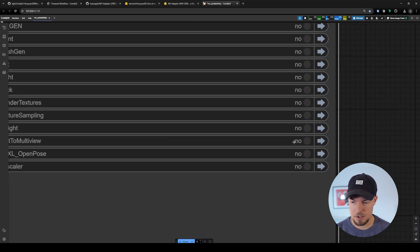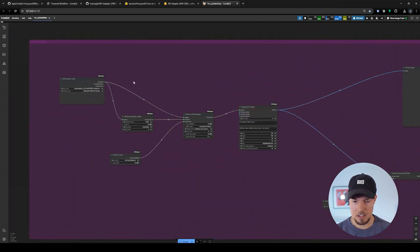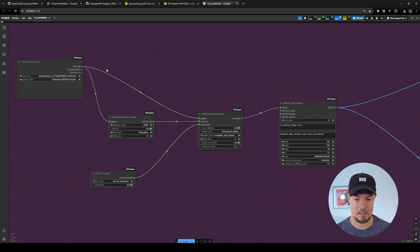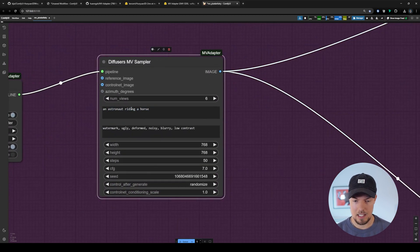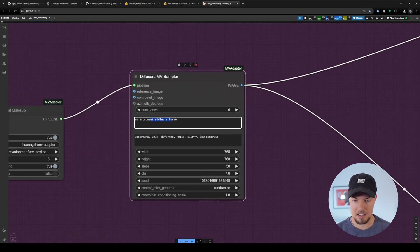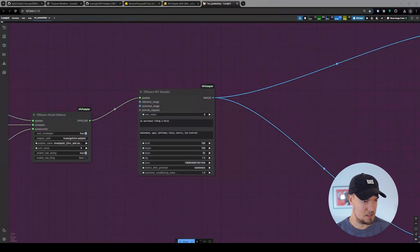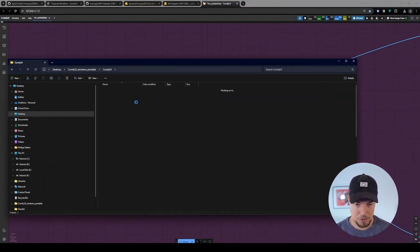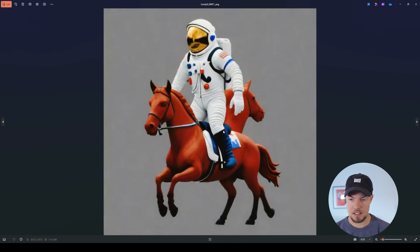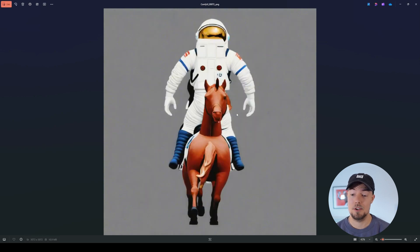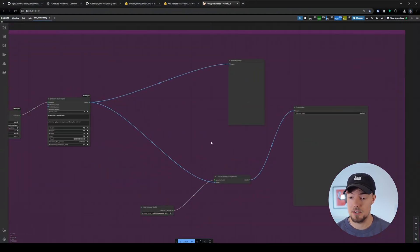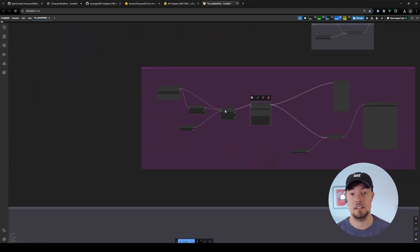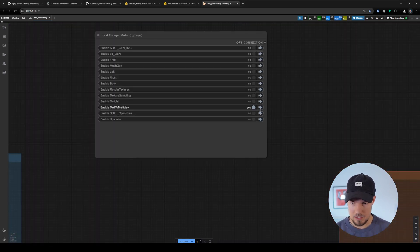Next, disable that workflow and enable the Text MultiView workflow, which is a simpler setup. Select the required models and type your prompt — in this example, 'astronaut riding a horse.' I generated some results from it, which look decent; the horse isn't perfect but you can refine the prompt. This option is also less VRAM-heavy, so if you don't want to start from an image, this is a good alternative.